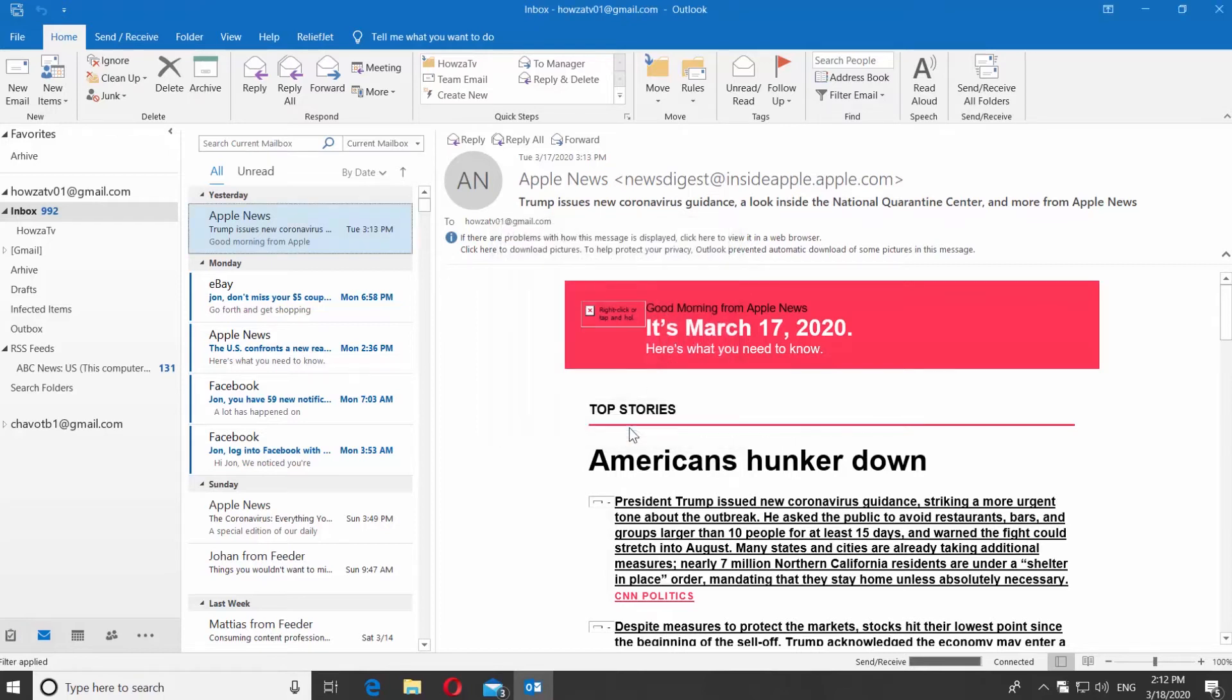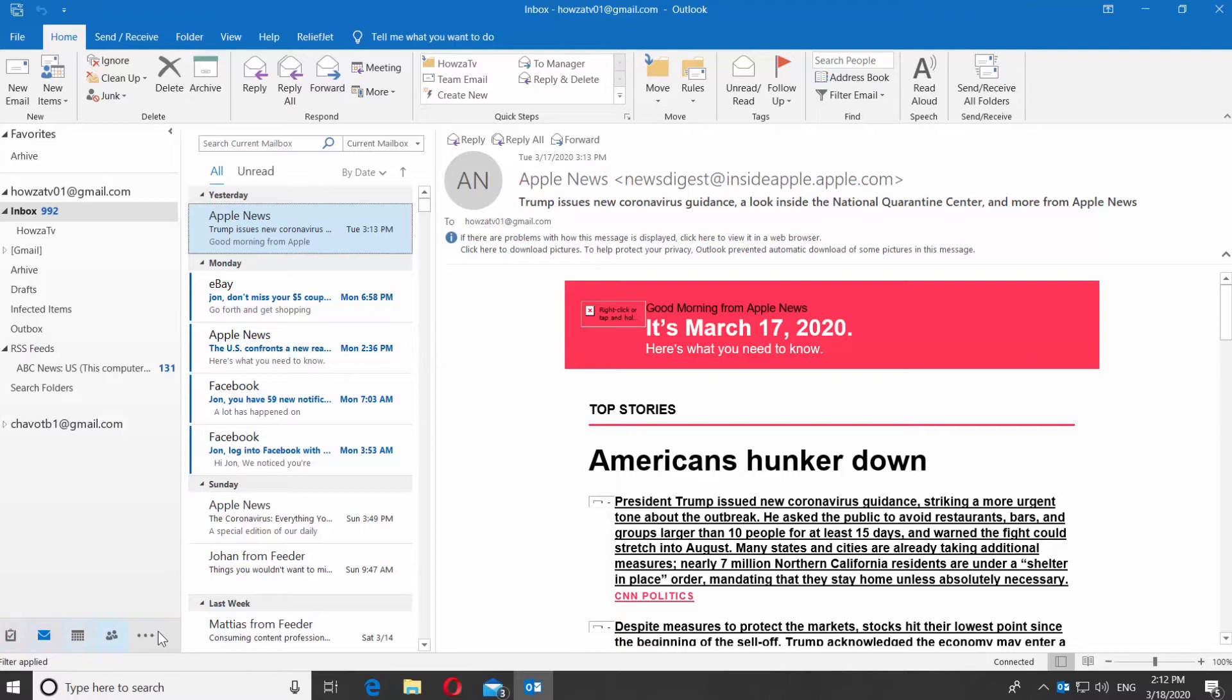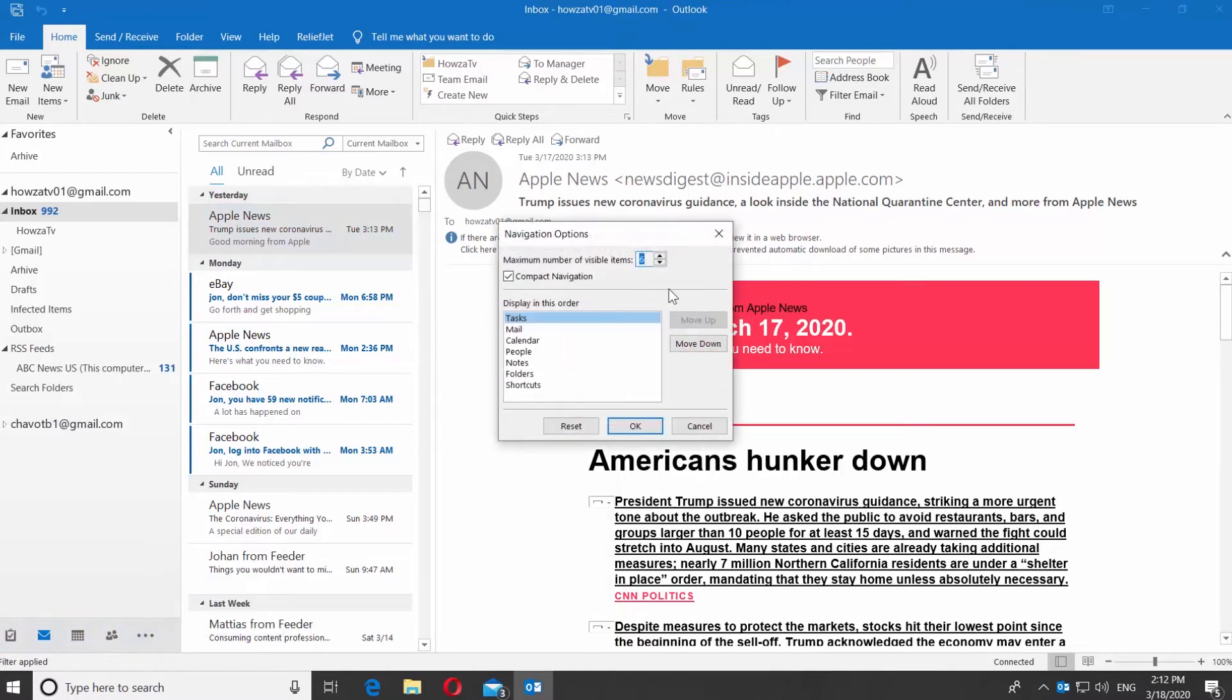Click on the three dots at the bottom left corner of the window. Select Navigation Options from the list. Uncheck Compact Navigation Option. Click OK.